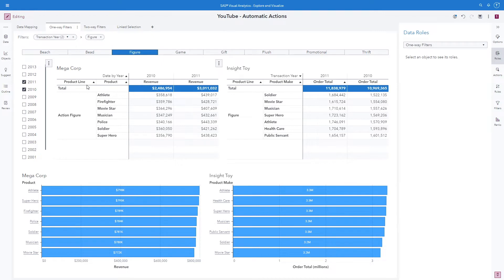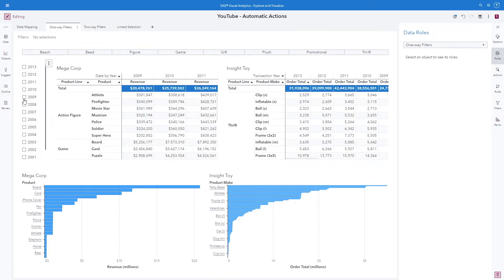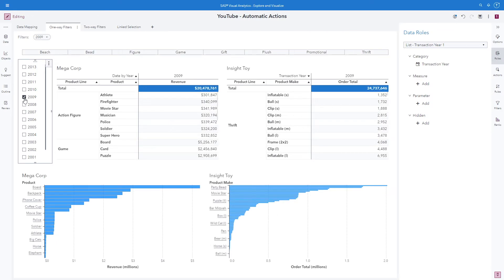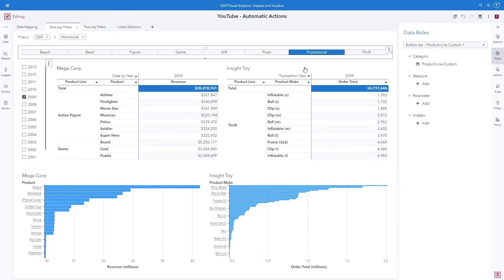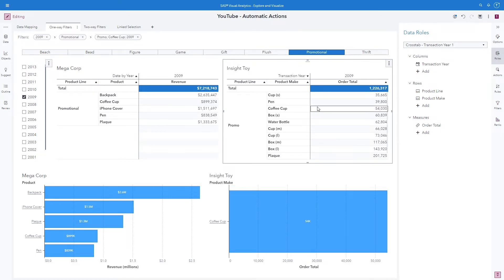We can see here I'm using the original column product line. For Megacorp, the actual value is called action figure, whereas for Insight Toy, the actual value is just figure. To start over, we can use the breadcrumbs to delete our selections. Now let's say we want to look at the year 2009, and let's select another common product line across both data sources — we'll go ahead and select Promotional. We can see our filter breadcrumb being built up at the top. Let's go ahead and select the coffee cup value. On this particular selection, it only filtered the Insight Toy bar chart, because we have not yet had a mapping between product made and product between the two different data sources.